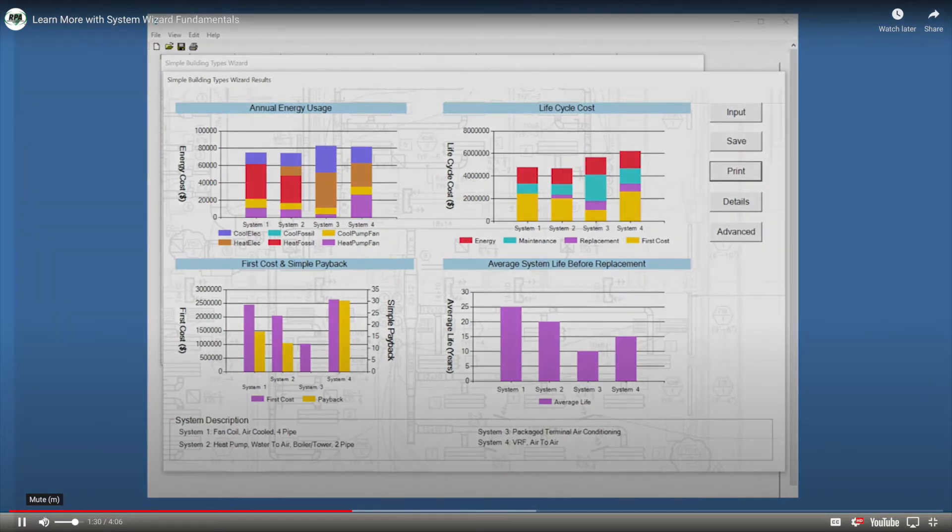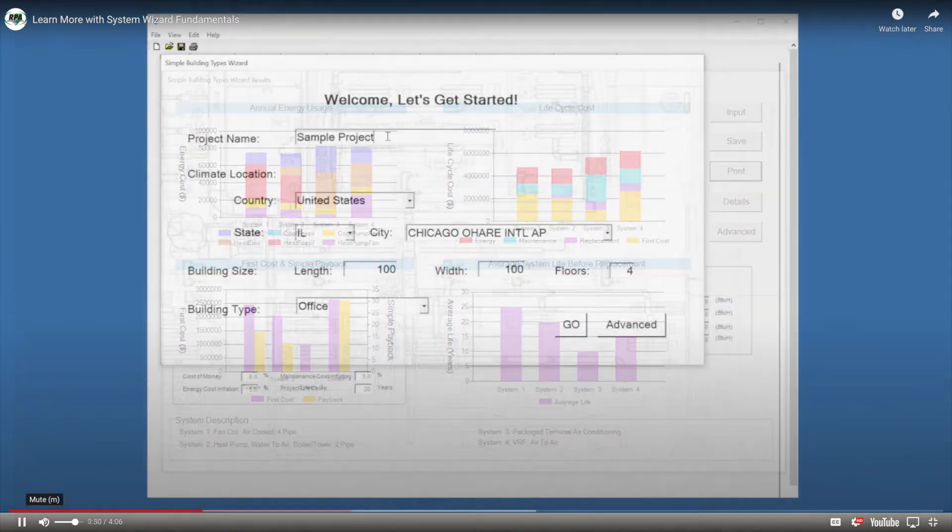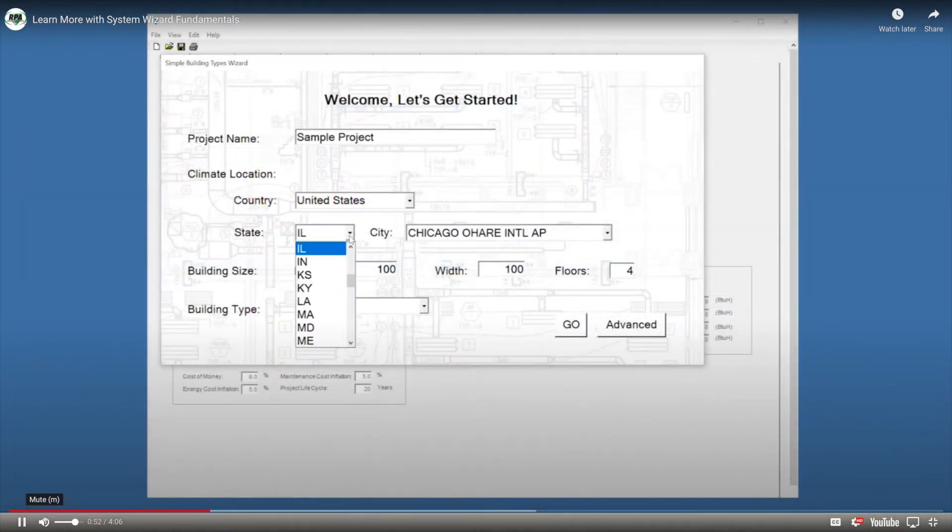The program is free and it runs calculations simply by entering a building type, size, and location.